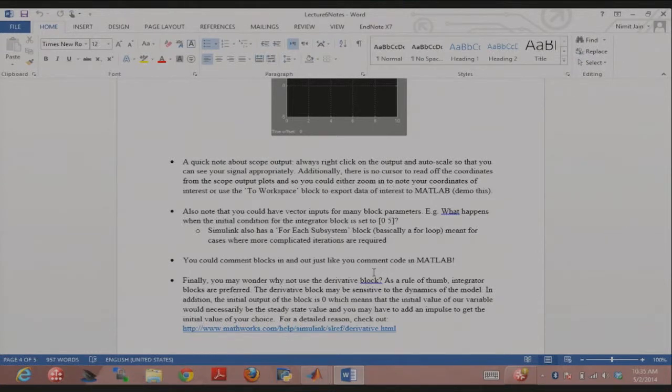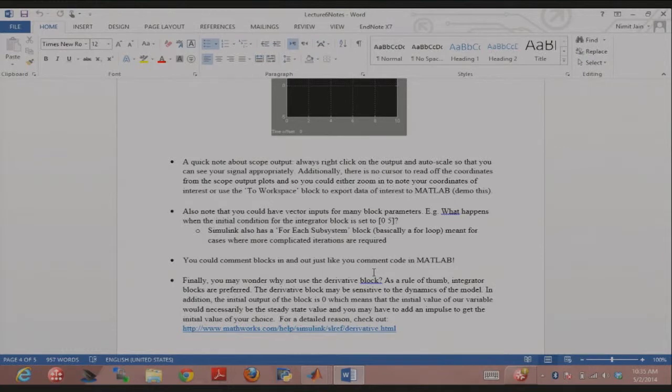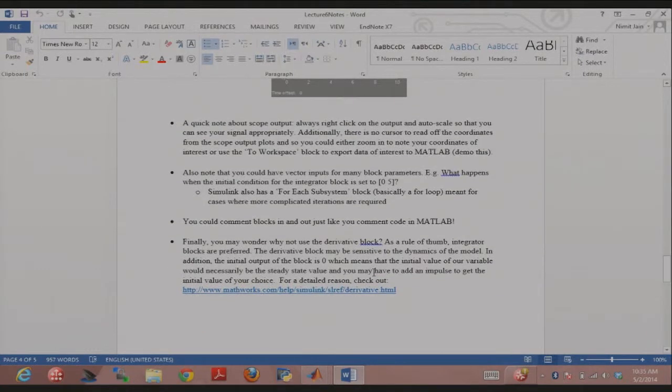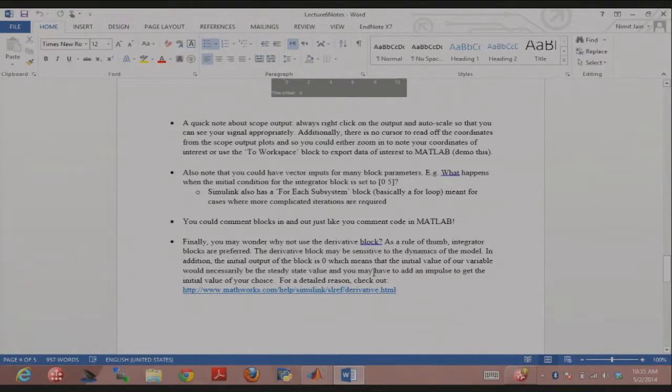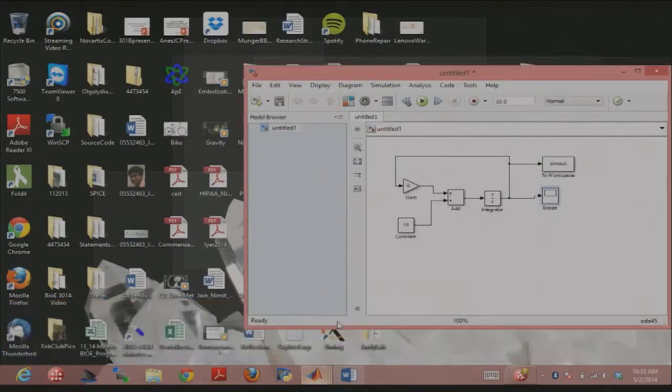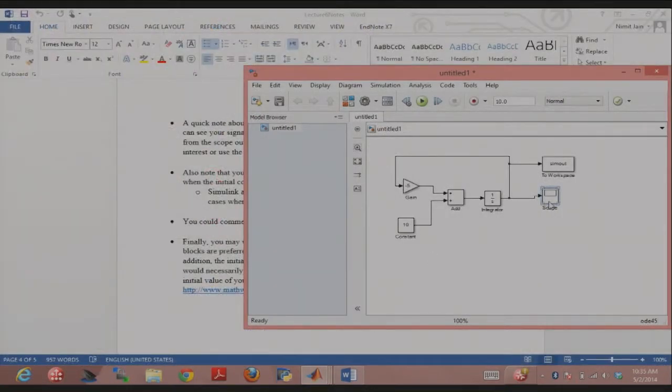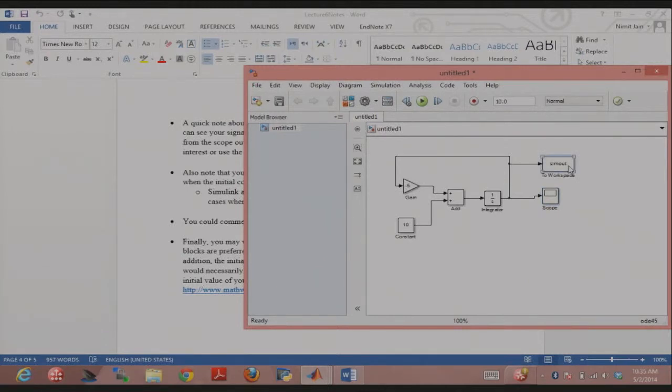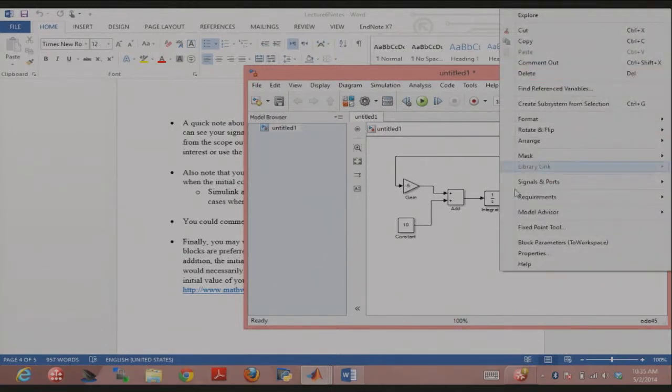From the model, you'll be generating a Frank-Starling curve or loop to do that, or you could use vectors. The other thing is you can comment blocks in and out, just like you comment code in MATLAB. The way to do that, for example, is you could just go here.